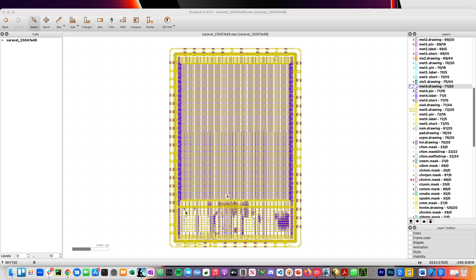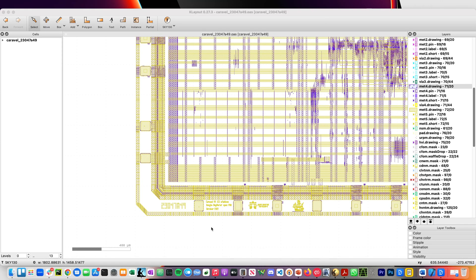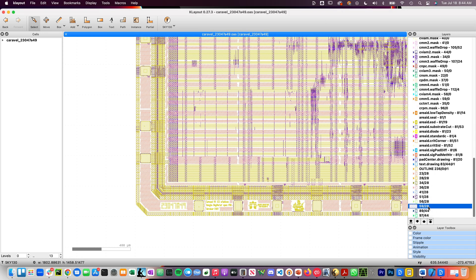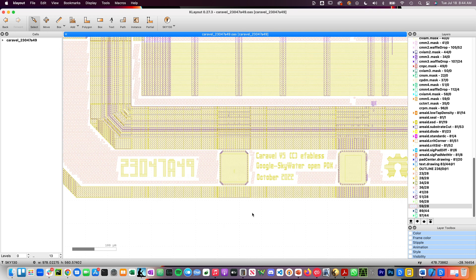The tape-out job runs some additional tests and also generates the fill. Fill is used to make sure that each layer of the design has a consistent density. This is important for the manufacturing process.